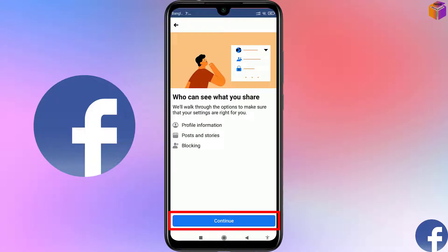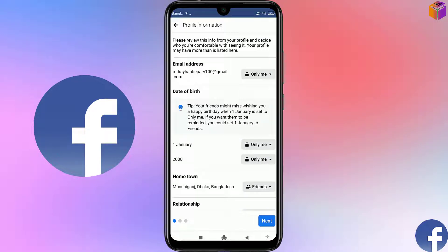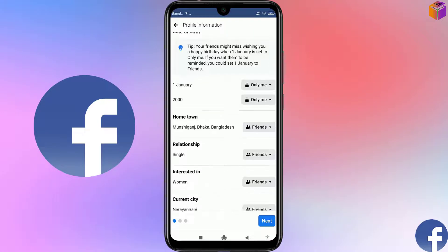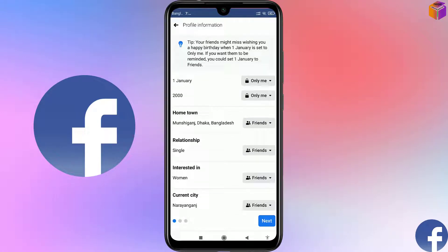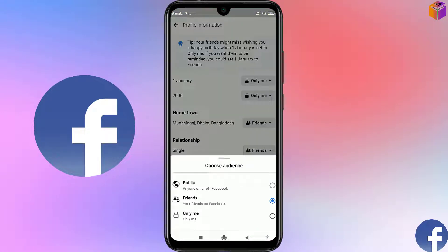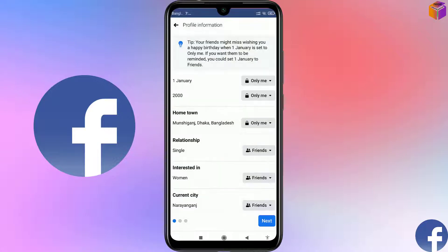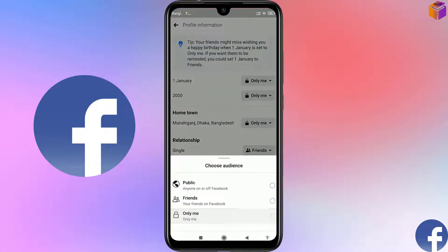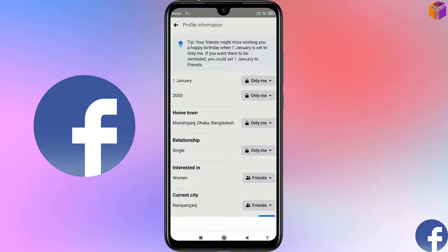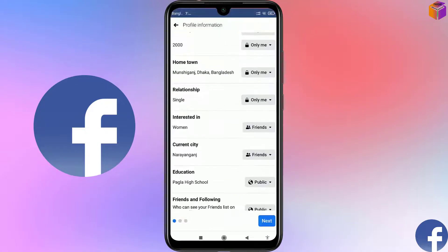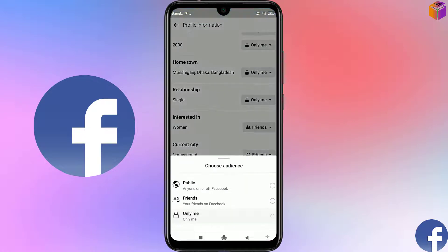Click on Continue. From here, everything you need to set to Only Me — the first one, Only Me. This one also Only Me. All of them you have to make Only Me to make your account completely private.